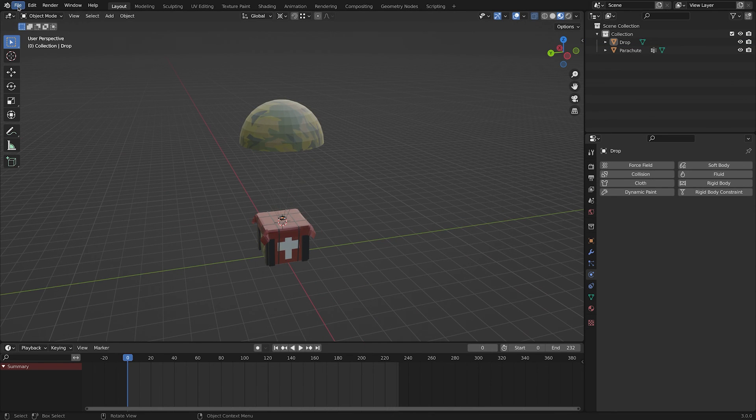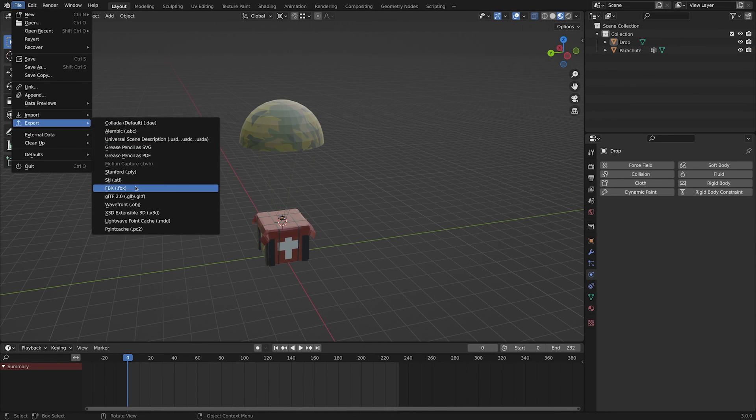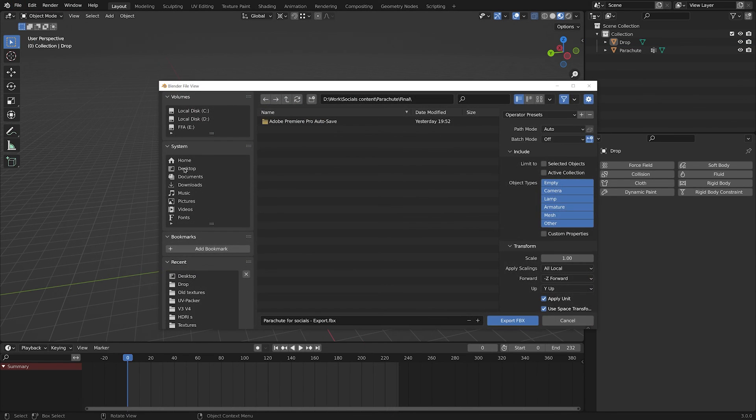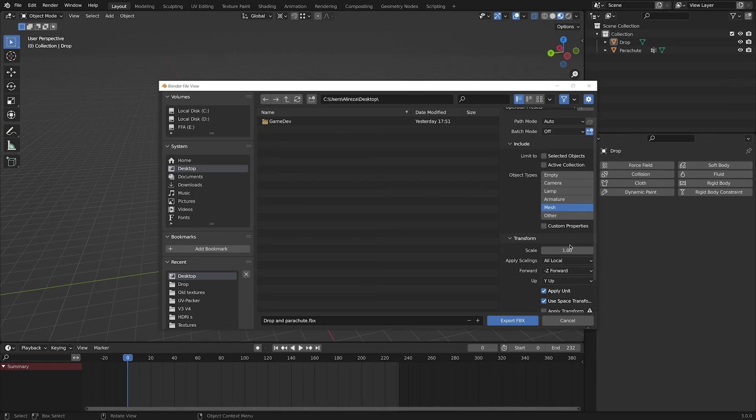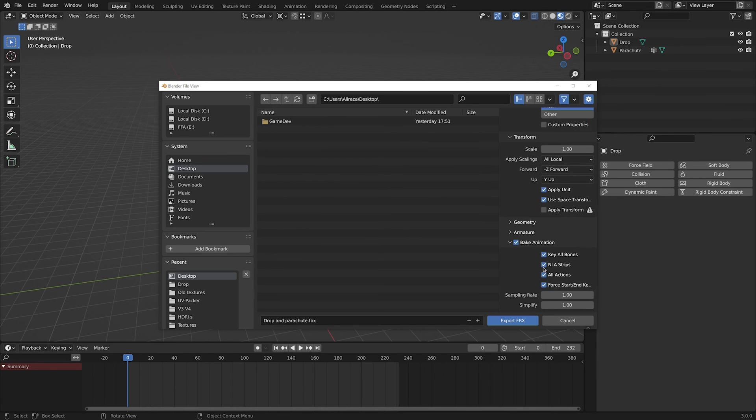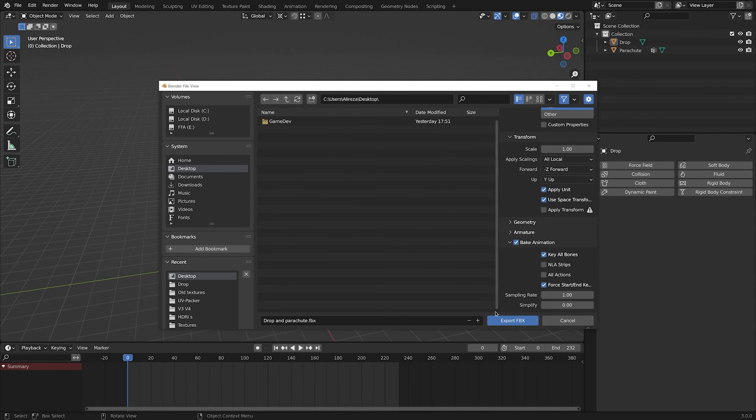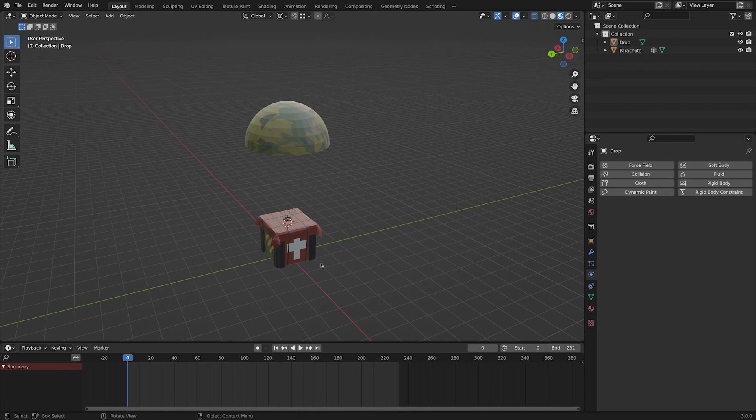Now for the export, go to file, export, FBX, choose your directory and name. For the export settings, I select only mesh, check off the NLA strips and all actions. And decrease the simplify value to 0 and hit the export button.